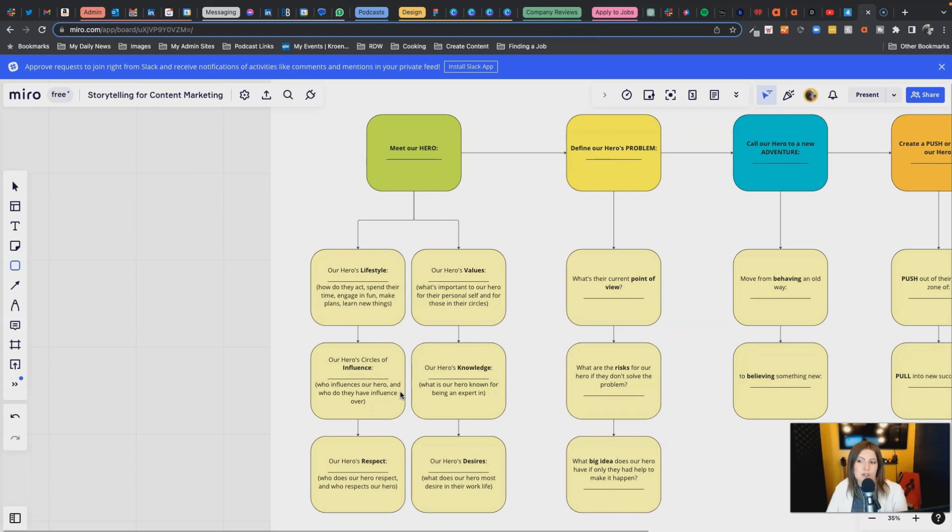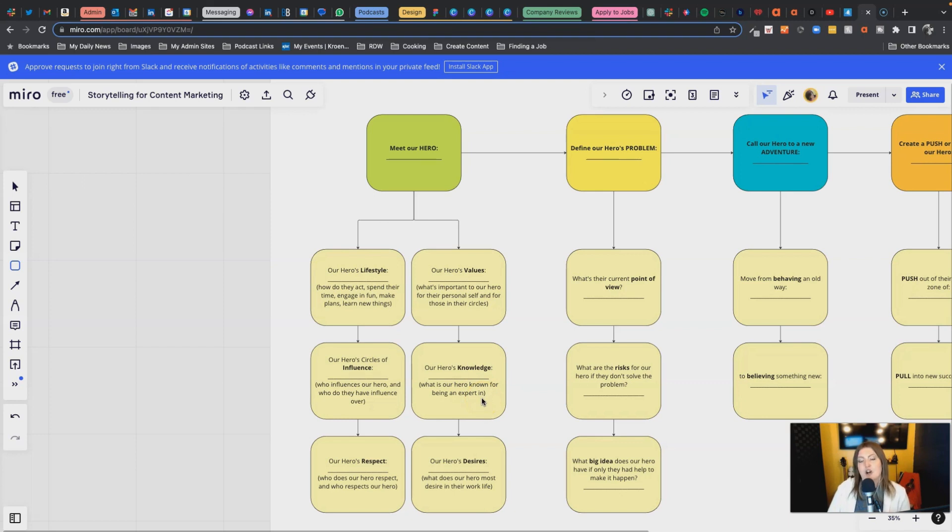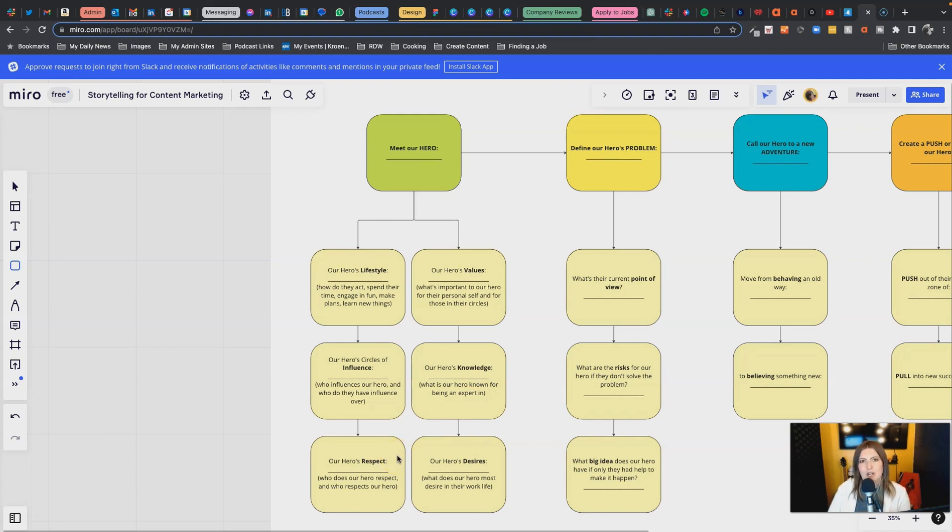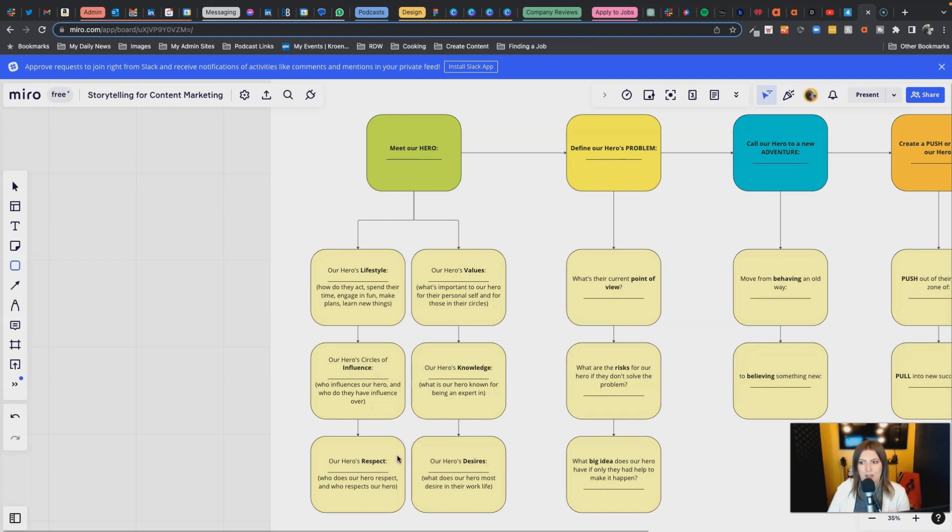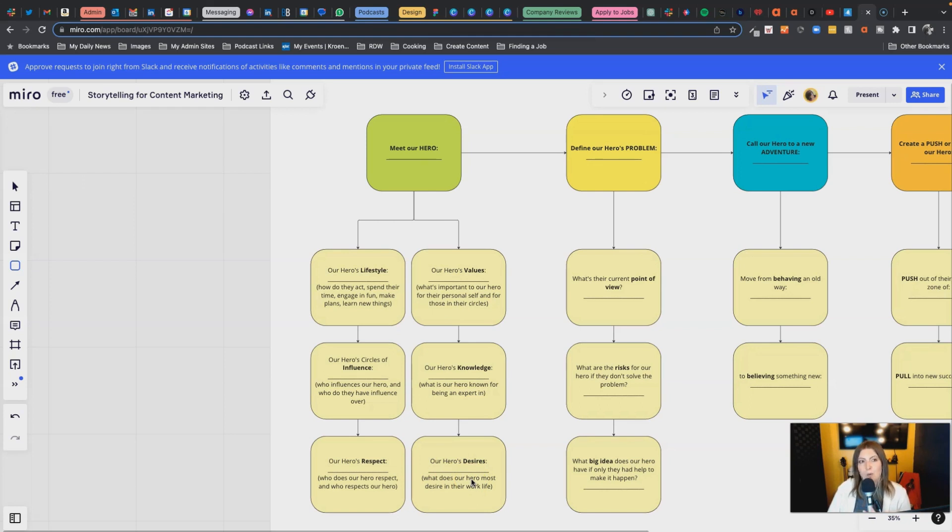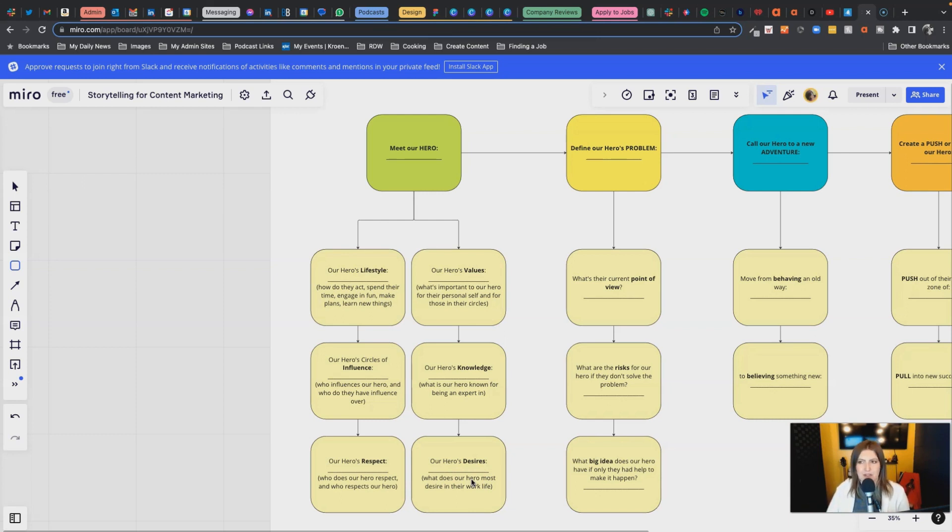What does our hero know? What are they an expert in? What could they talk at length about and even work in and be successful? What do they know? Our hero's respect - not only who respects our hero but who does our hero respect? Who would our hero give the time of day to that might influence the way they're going to go one way or the other? And then of course, our hero's desires. What do they want? At the end of the day when they finish a work day or work week, what is going to make them go into the weekend going 'yes, I made things happen this week?' So think about that. Those are all components to meet our hero. We should have a pretty decent idea of what this person is all about.